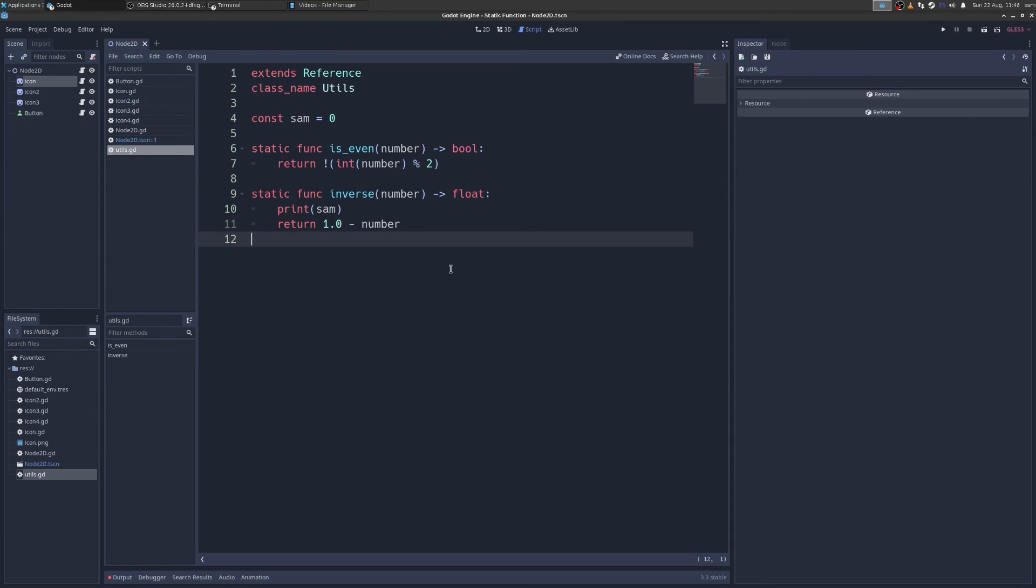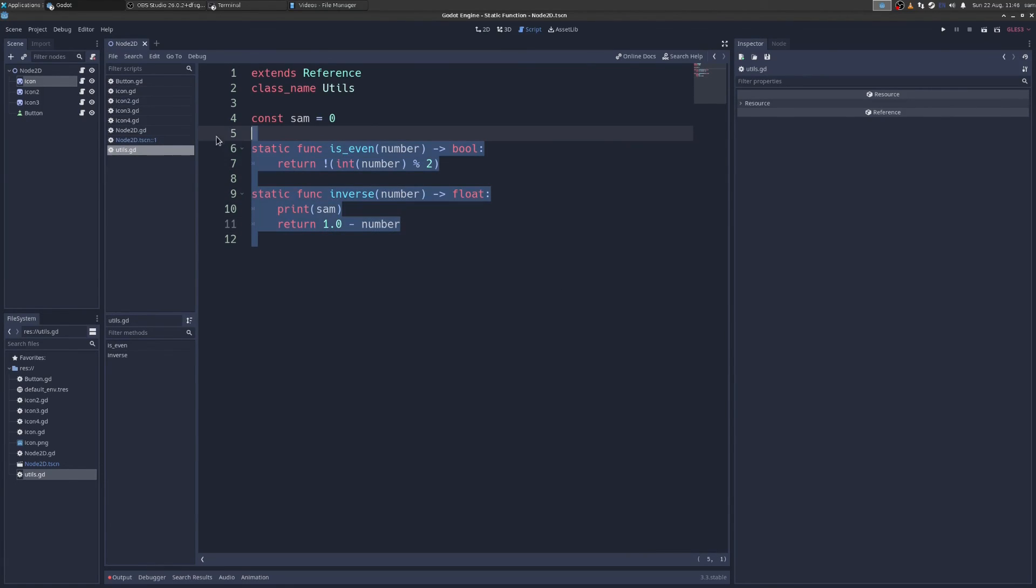So that's static functions. These are really useful for just grouping together a bunch of random crap you don't know where to put.